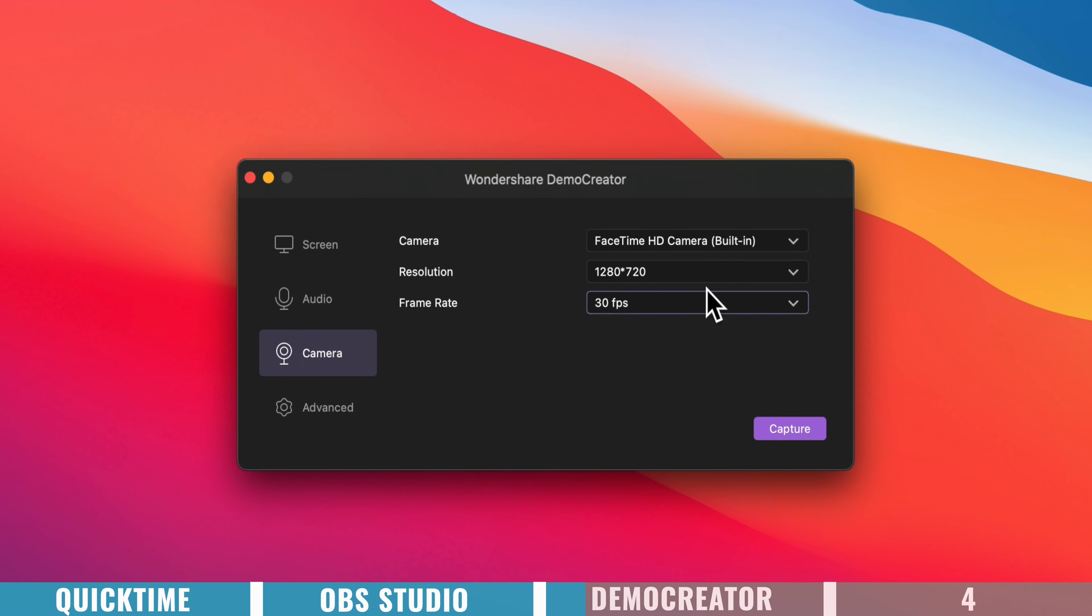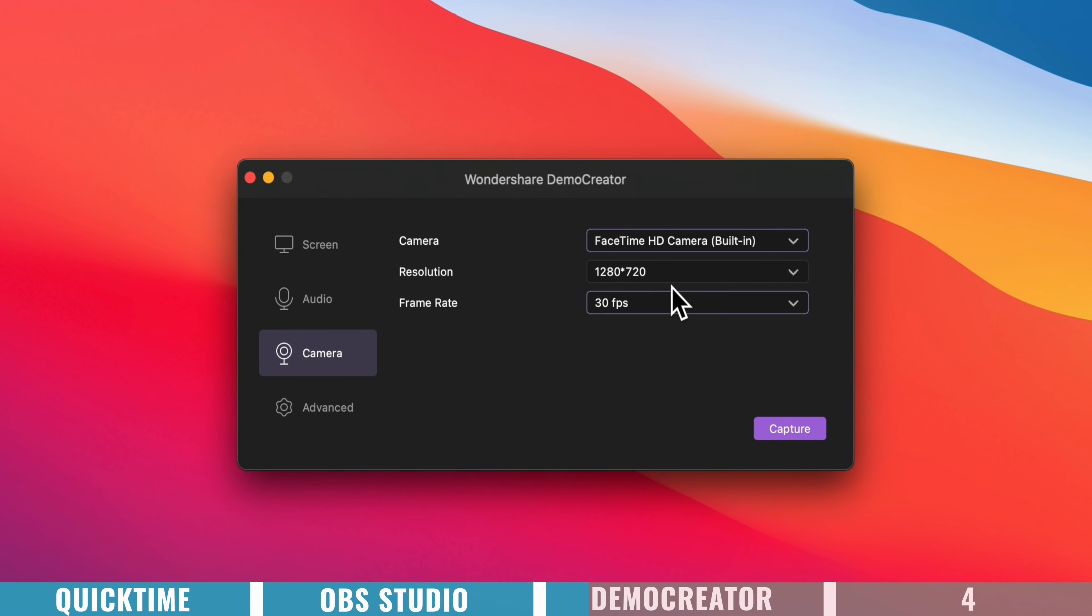Then down under camera is where we can select our camera, our webcam, and we can specify the recording resolution and frame rate for that as well. So once you've got those set up,